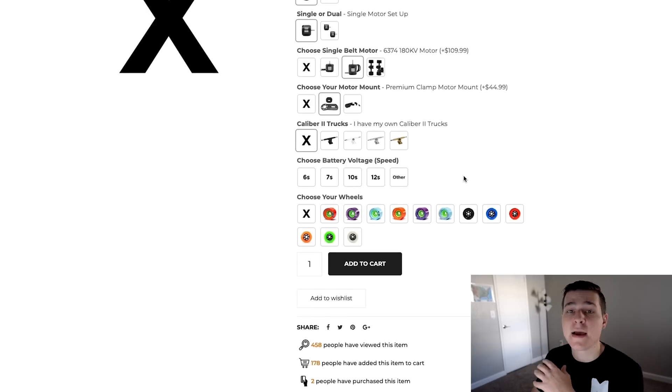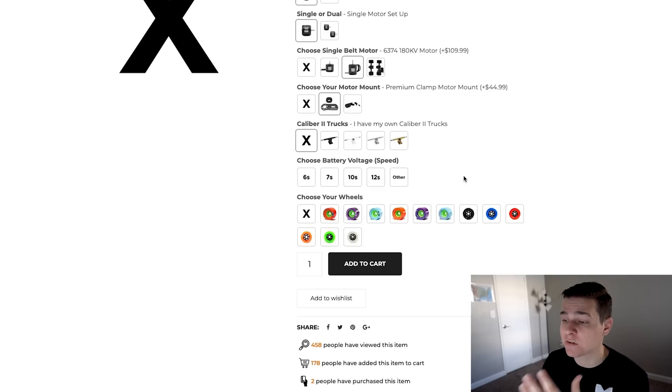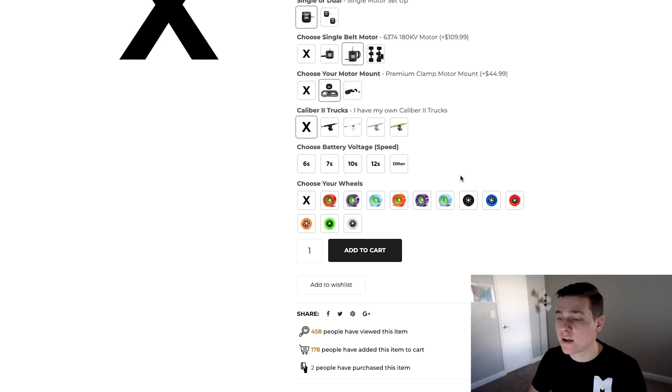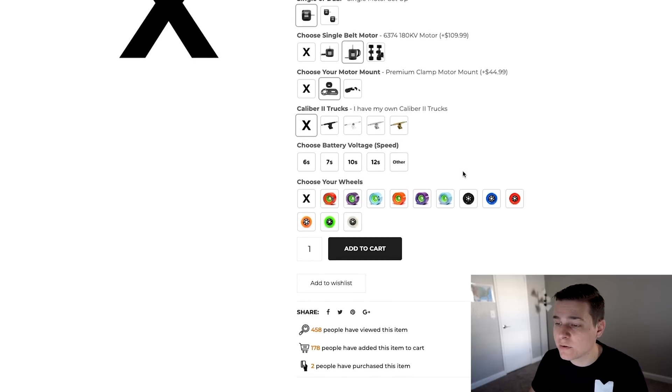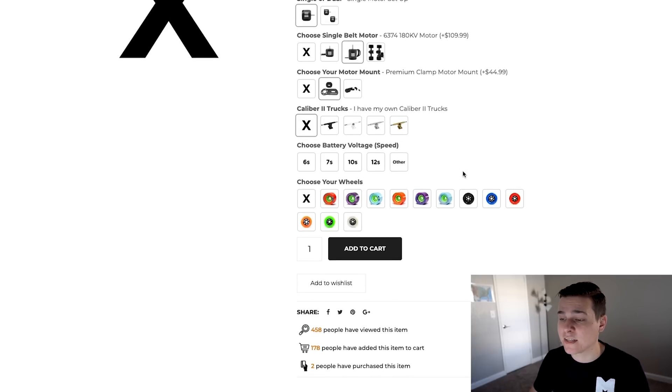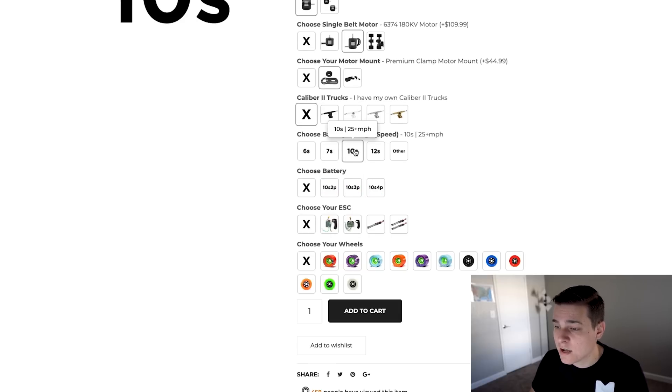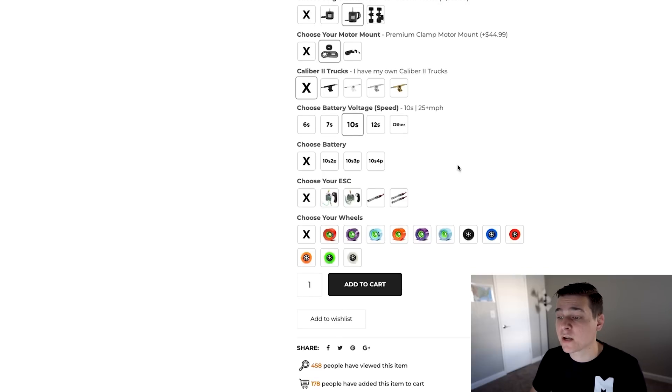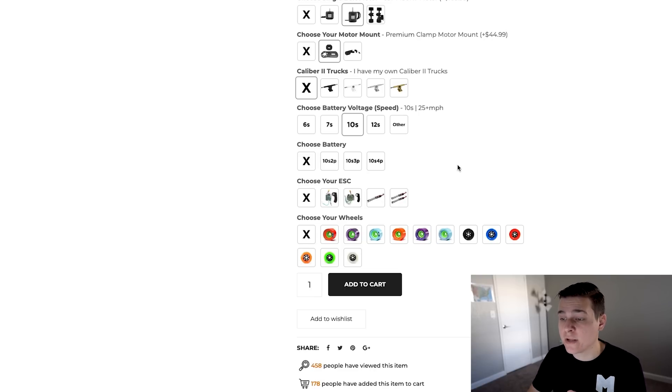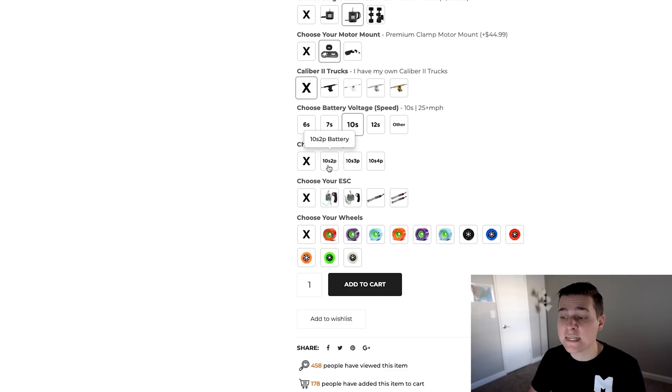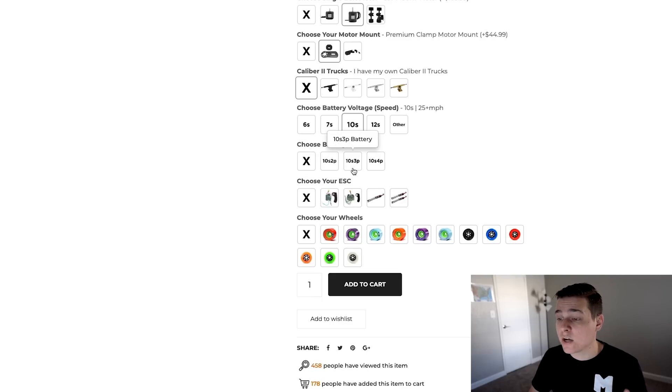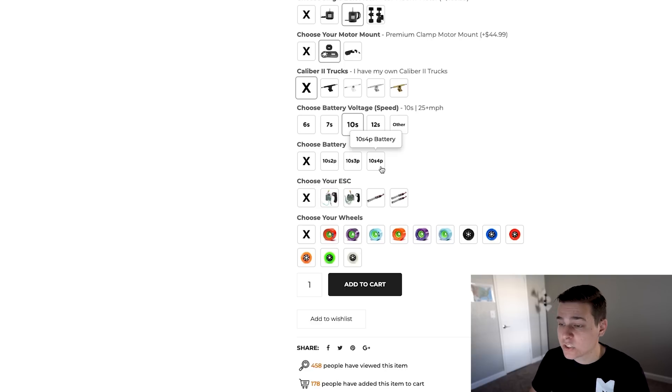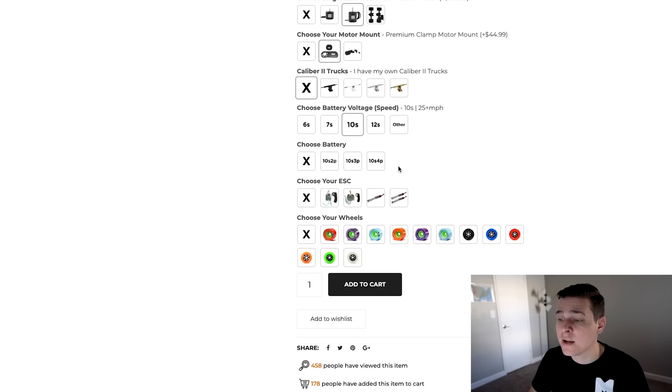After we pick our trucks it's going to ask which battery voltage we want to use, which is basically our speed. There are other factors but it does affect speed quite a bit. I really like 10s batteries. I like the speed, the size, and the price, so I'm going with 10s. Now which specific 10s battery? mboards currently carries three: 10s 2p, 3p, and 4p. They all carry the same speed but different ranges. 10s 2p has about 10 to 12 mile range, 10s 3p is 12 to 15, and 10s 4p is about 15 to 18 plus. I'm going with the 10s 3p. It pairs really well with this motor.